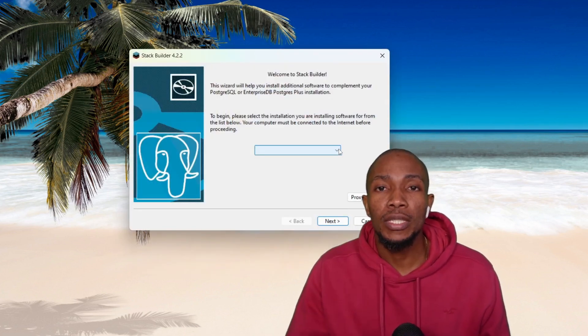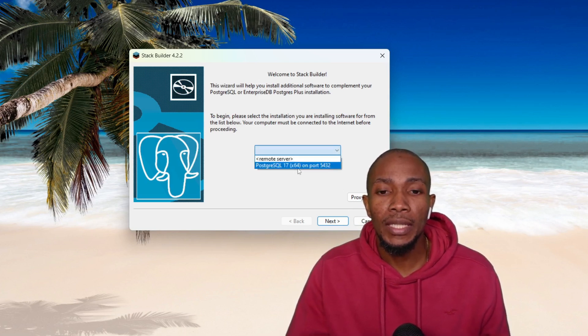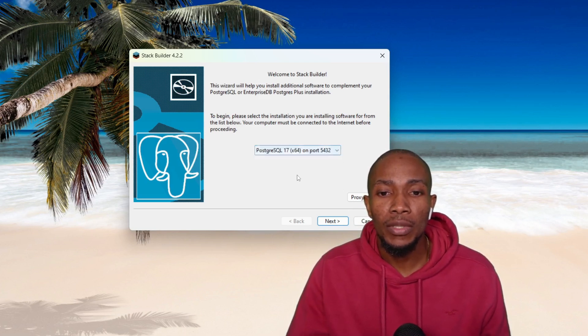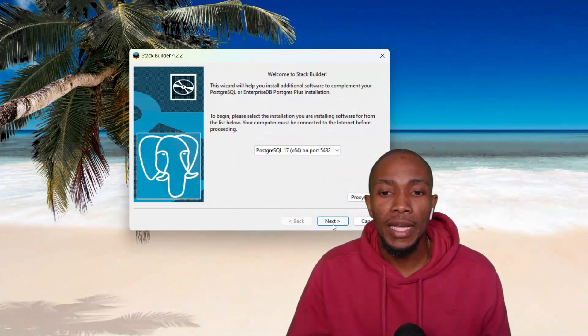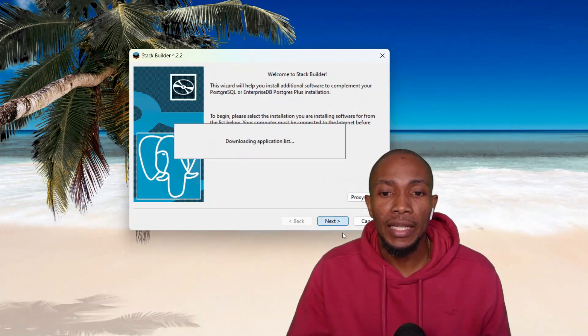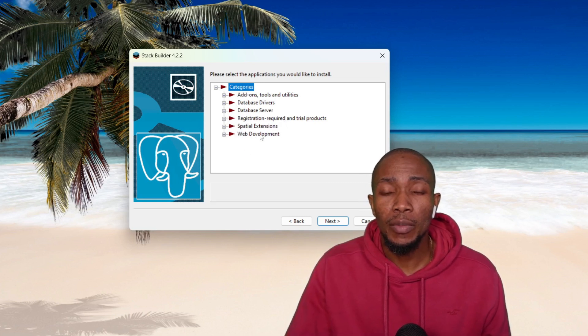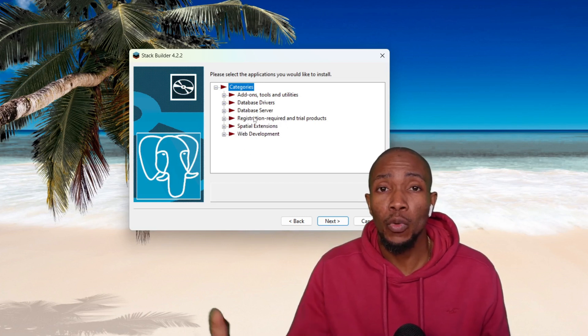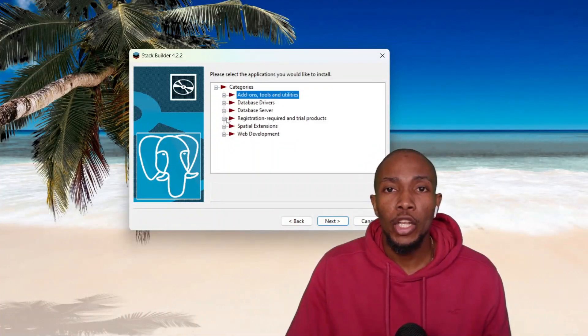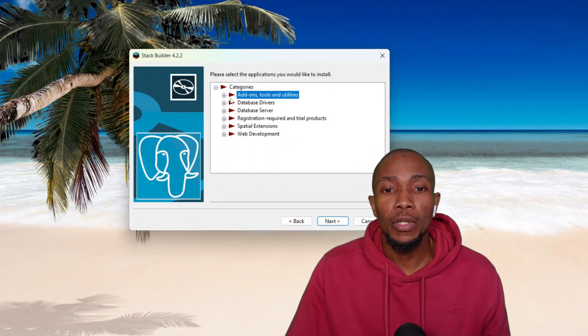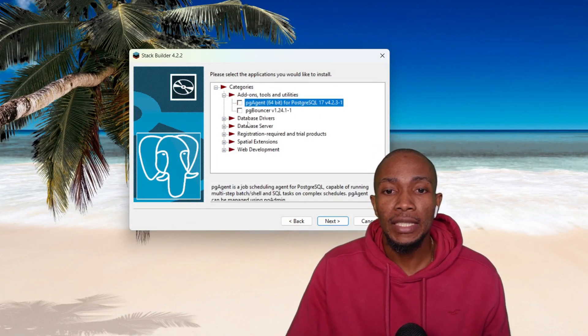So the Stack Builder allows you to install additional components. So from the dropdown, select your instance name and then select Next. Now these are some additional features that you'll normally need to install depending on the requirement or ask of you. Now a feature that we want to install is the PGAgent, which is used for scheduling.